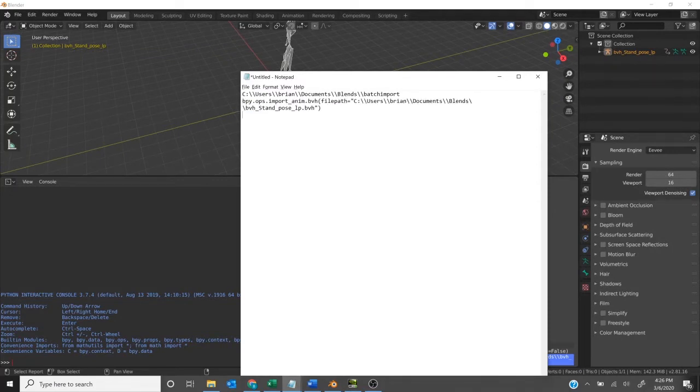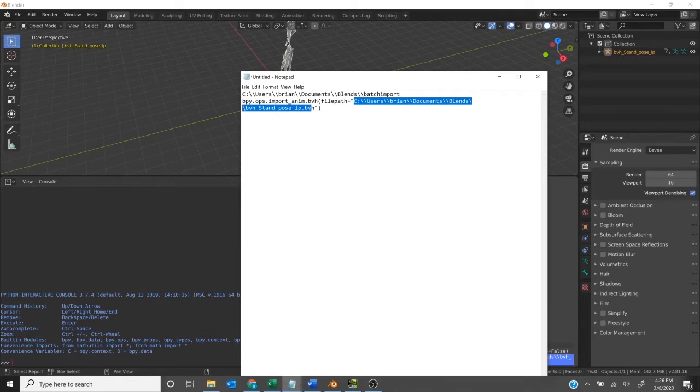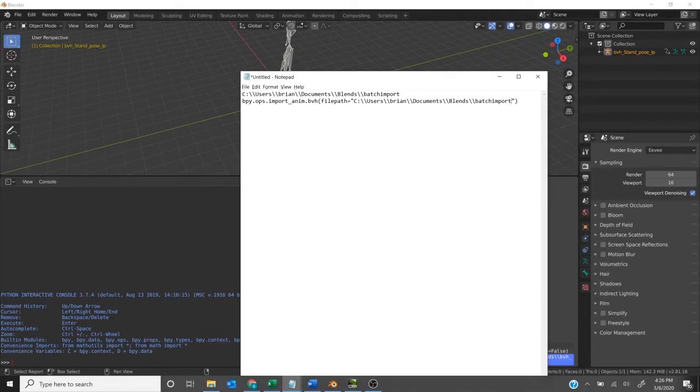So we'll go ahead and grab that, Control C, paste it in a notepad or somewhere, and then you'll see I've got the destination that I want to import from. Let's replace the file path and then add a couple backslashes so that we know it's within that folder.